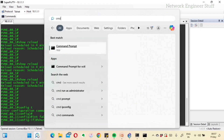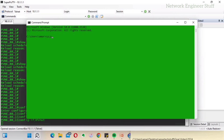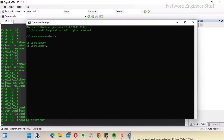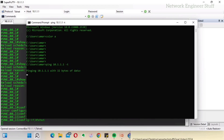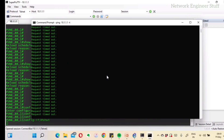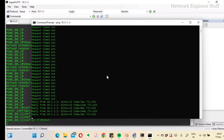There is a connection failure shown. I'll go to the command prompt and ping 10.1.1.1 — I'm not able to ping it. Let's wait. Once the scheduled reload happens, it will reboot the device automatically and then we will regain access.